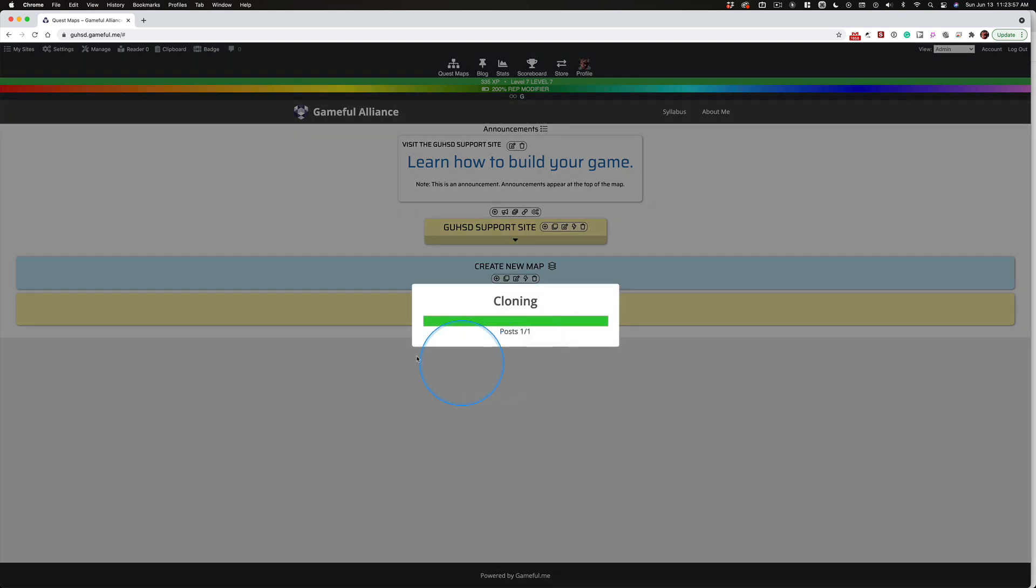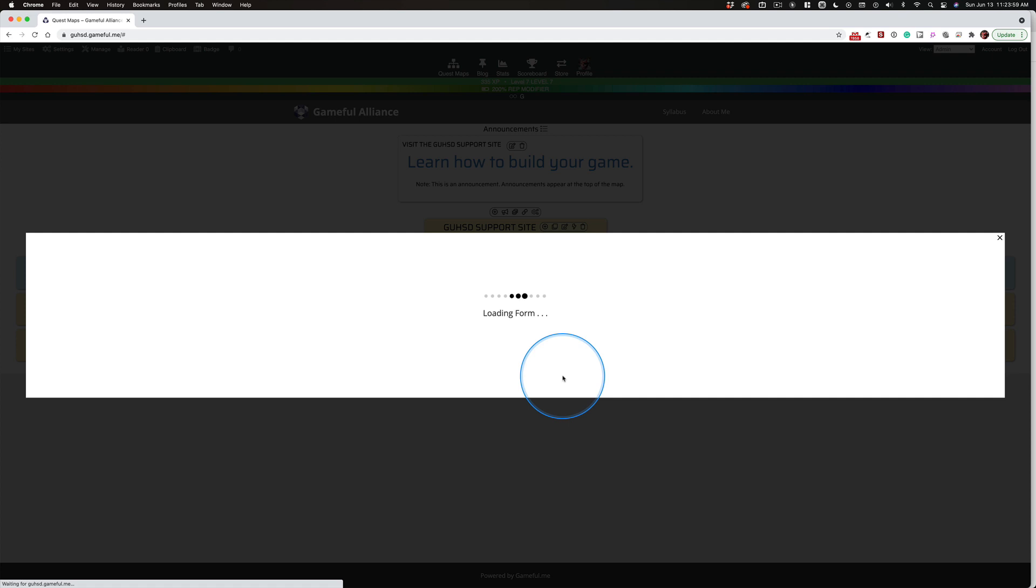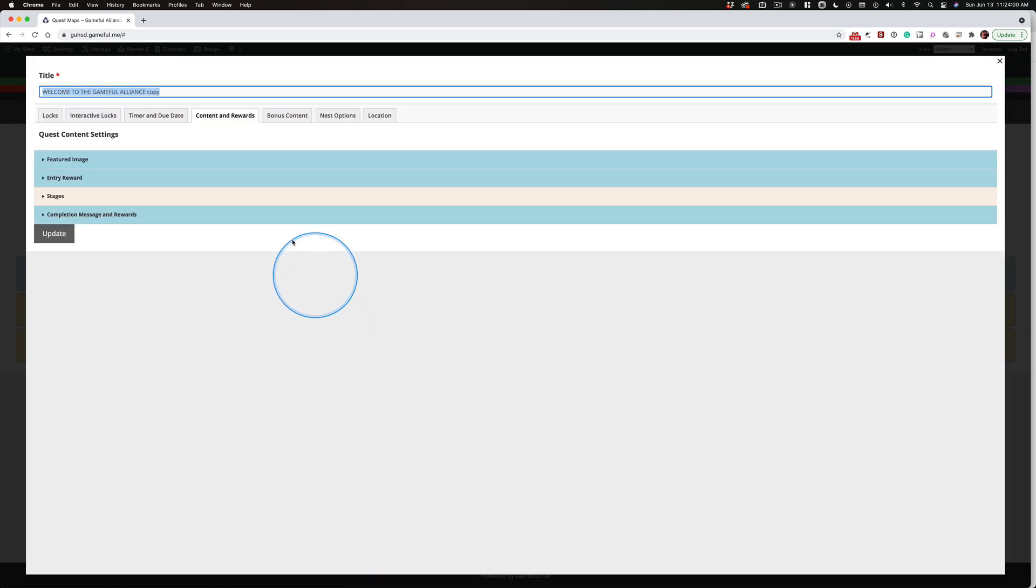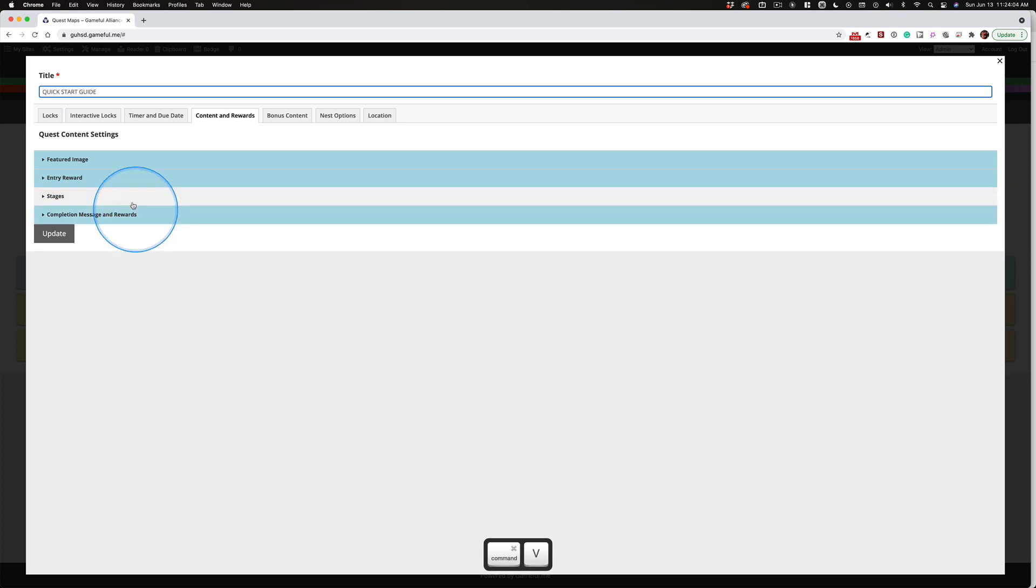It's going to drop this clone right below the existing quest. The title is already highlighted. I'm going to paste in another title because I want the quick start guide to sit right there.